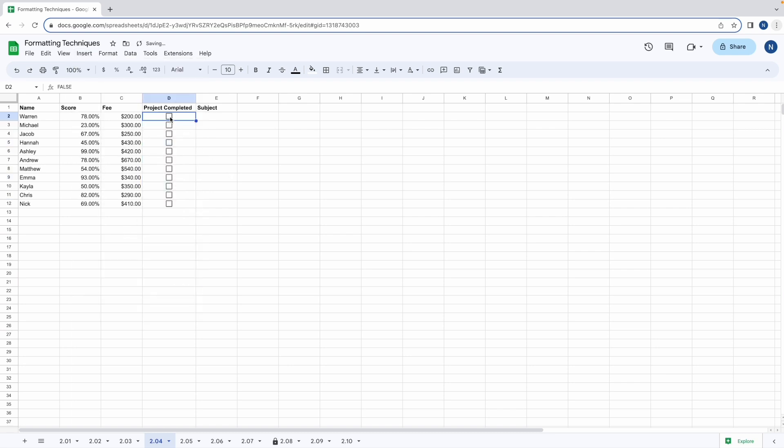Now it's easy to tick off when a student has completed a project. The code for a ticked check box is true and for one without is false.